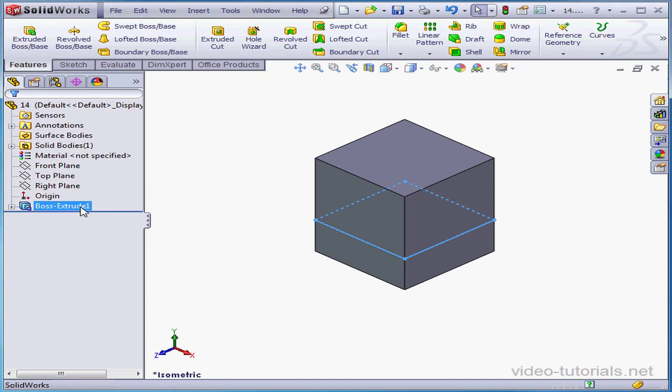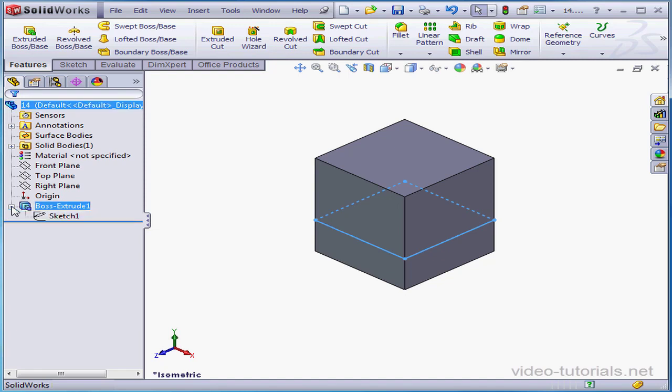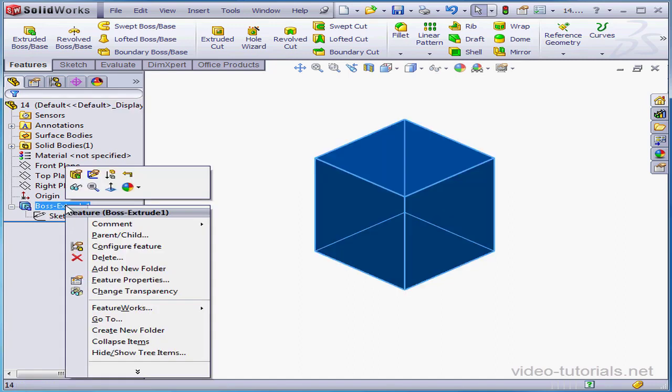The new feature, Boss Extrude 1, appears in the Feature Manager design tree, and Sketch 1 is consumed by this feature. We need to expand the Boss branch to see Sketch 1 now. To edit the feature, just right-click on it and select Edit Feature.